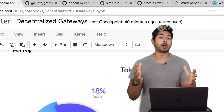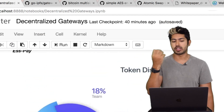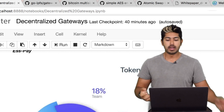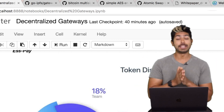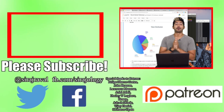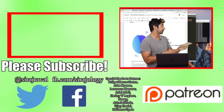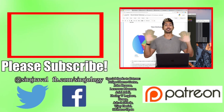Decentralized gateways are very important to this space, and Essentia is a great example of that. Links to everything I've talked about are in the video description. Please subscribe for more programming videos — thanks for watching.